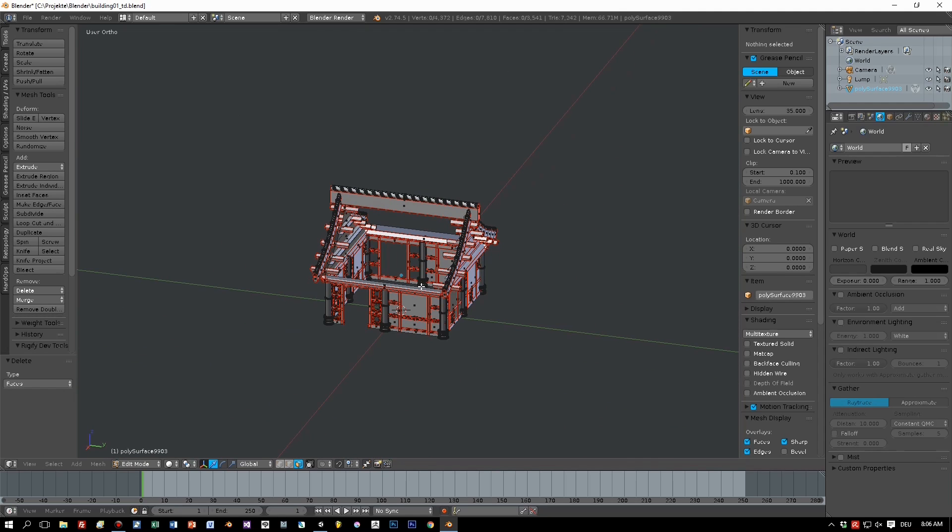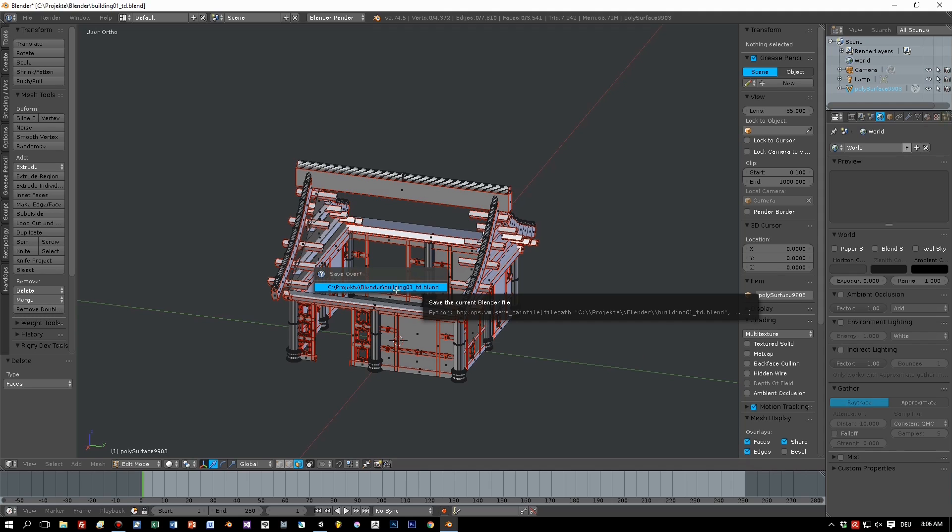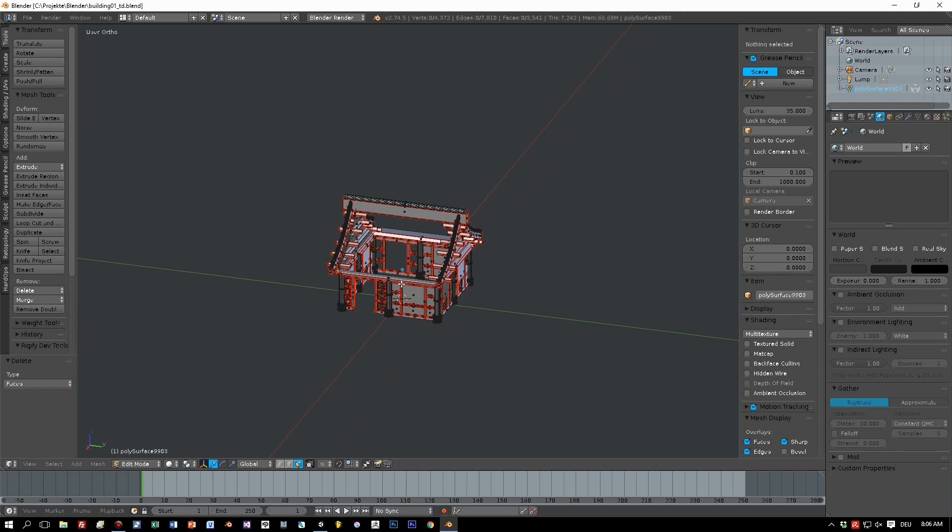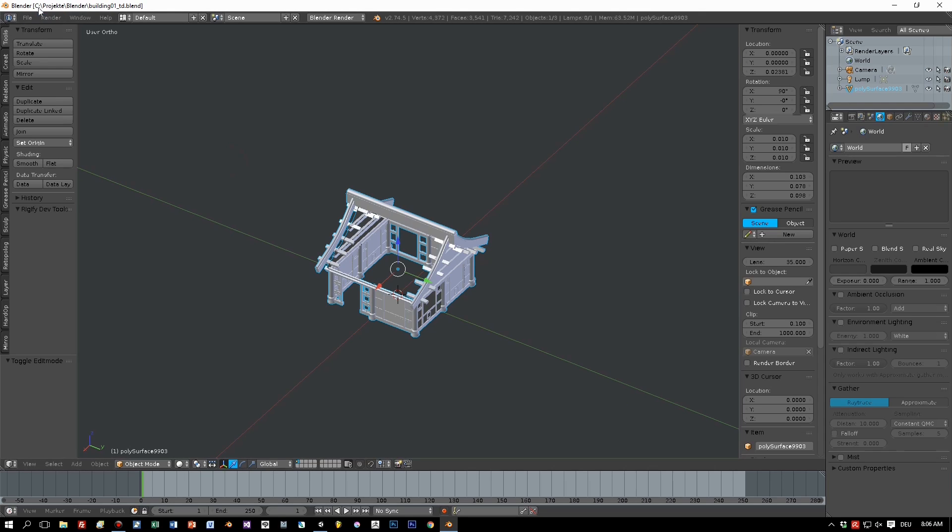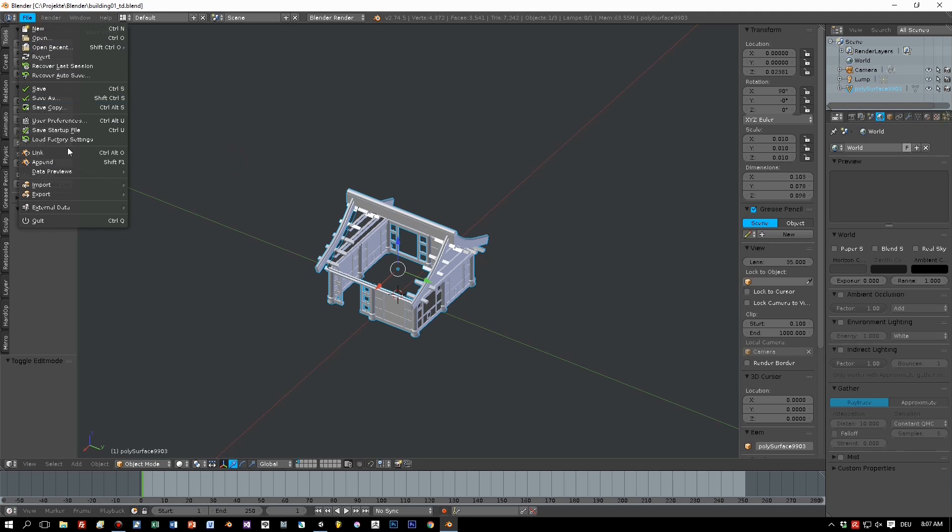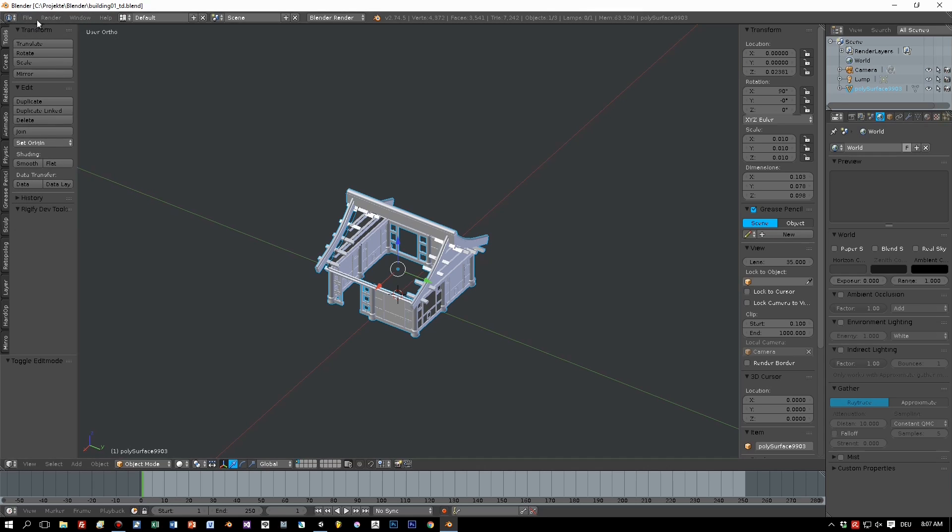So let's save this to a new Blender file I already created and now switch to object mode and select export FBX only the mesh. Here's the folder of our Unity project and that's it, and now press export FBX.